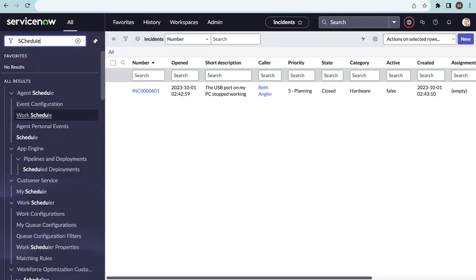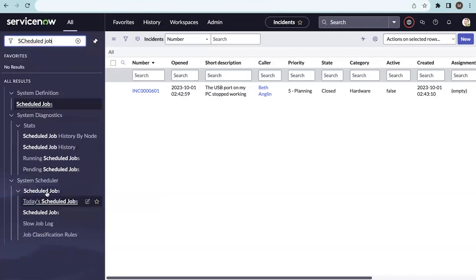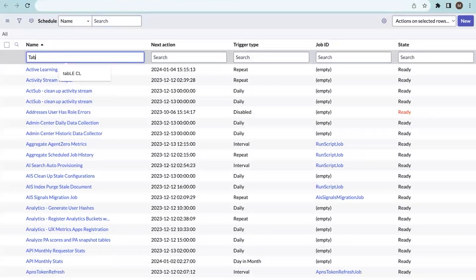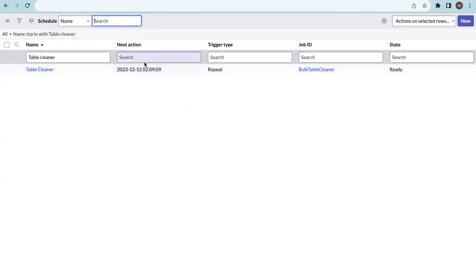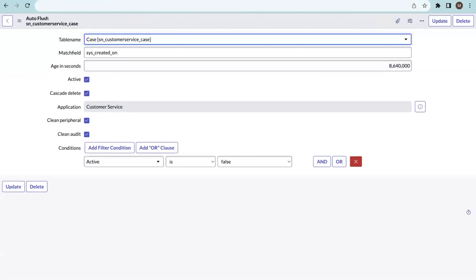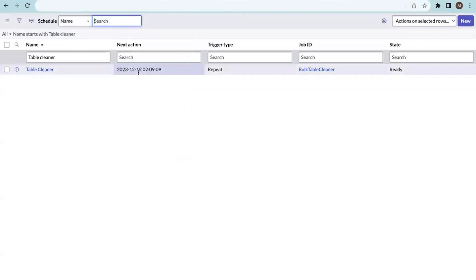Let me go to the schedulers to check when it is scheduled to run next. The table cleaner scheduled job is set to run in approximately one minute from now. These particular conditions will execute within that minute, so let's wait and check the results.